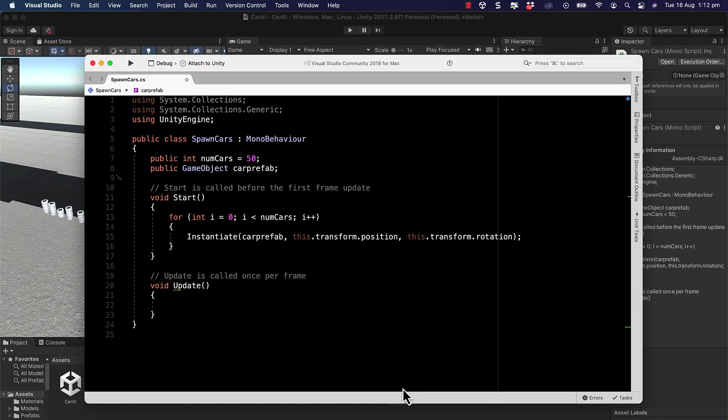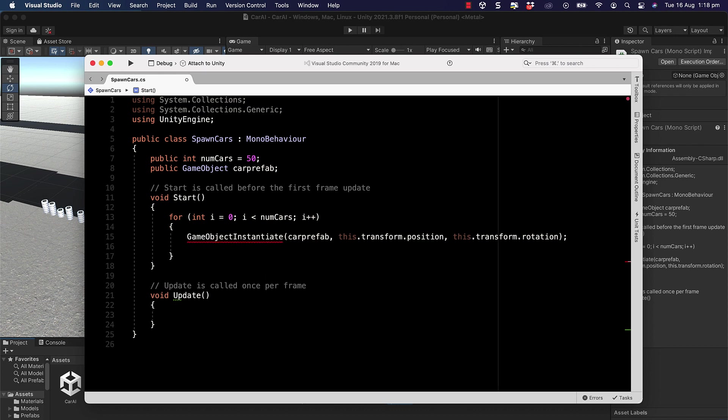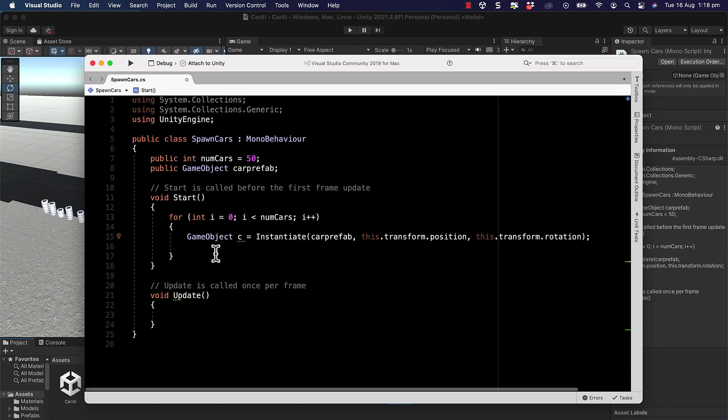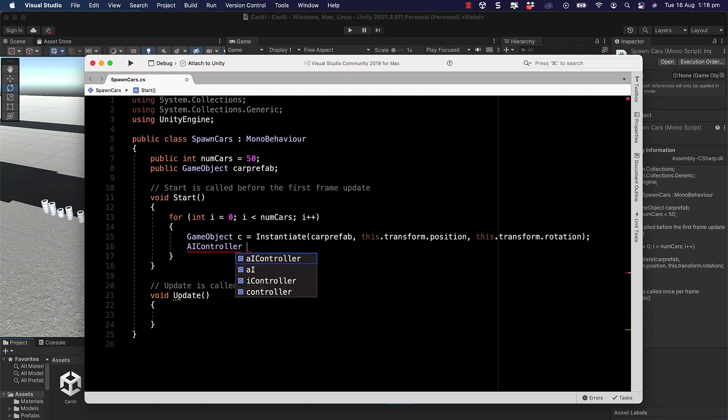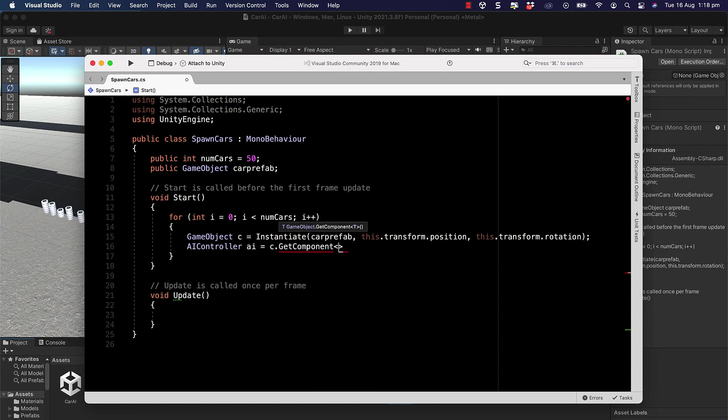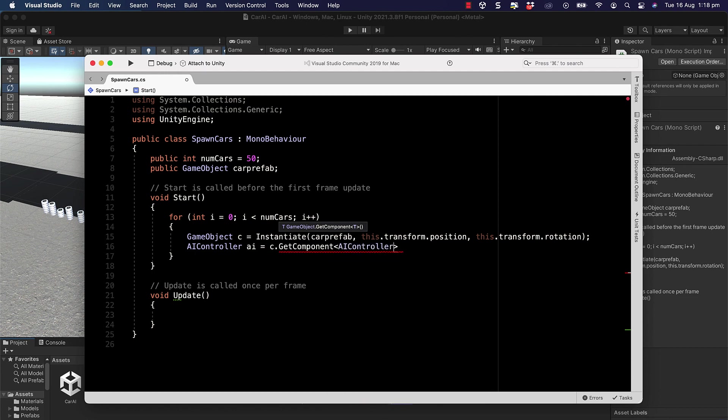To begin, we need to grab the car that gets instantiated: GameObject C equals our instantiate. Then we're going to get hold of the AI controller script that is on there because that's got all the settings that we need. So AI equals C.GetComponent AI controller.